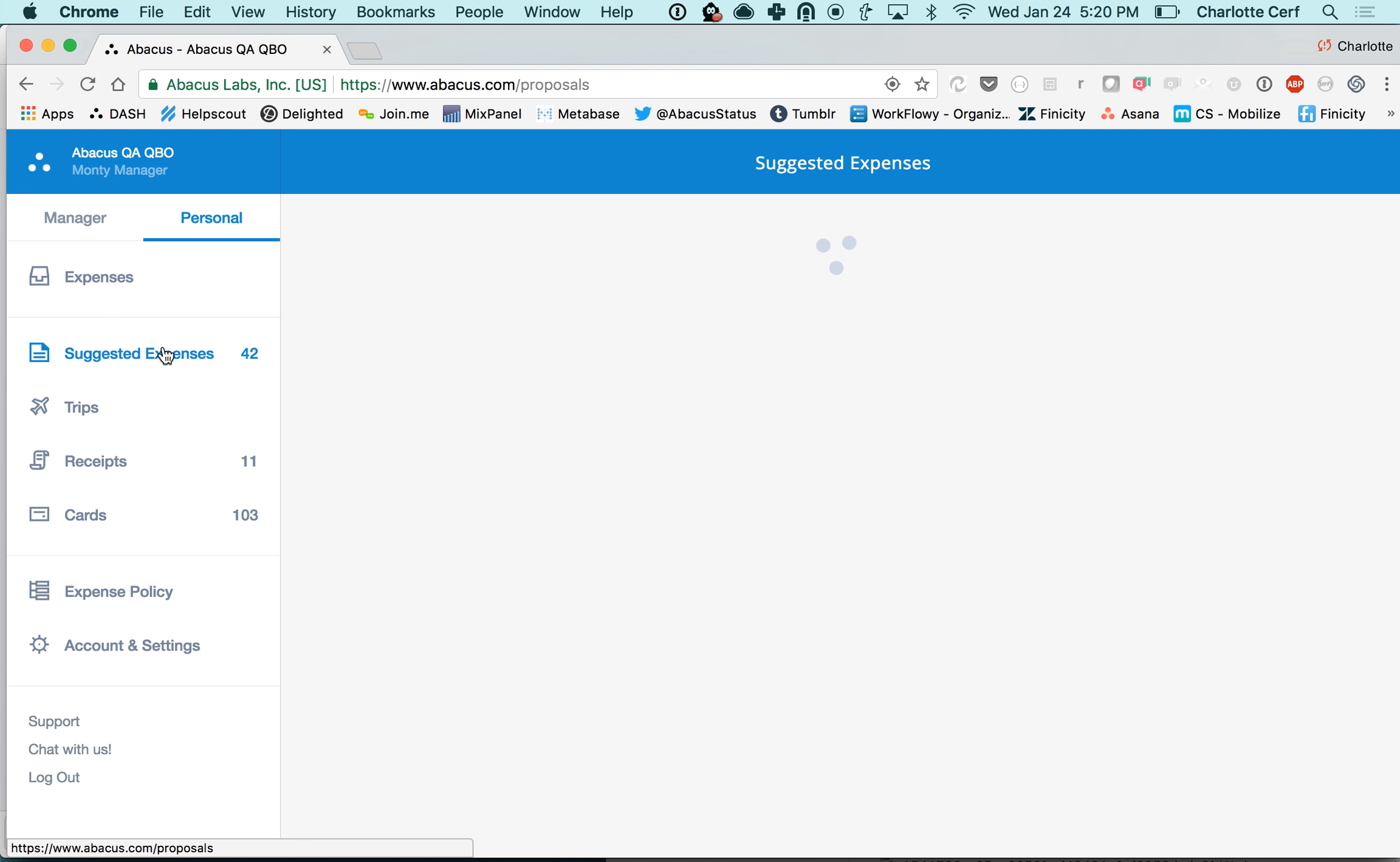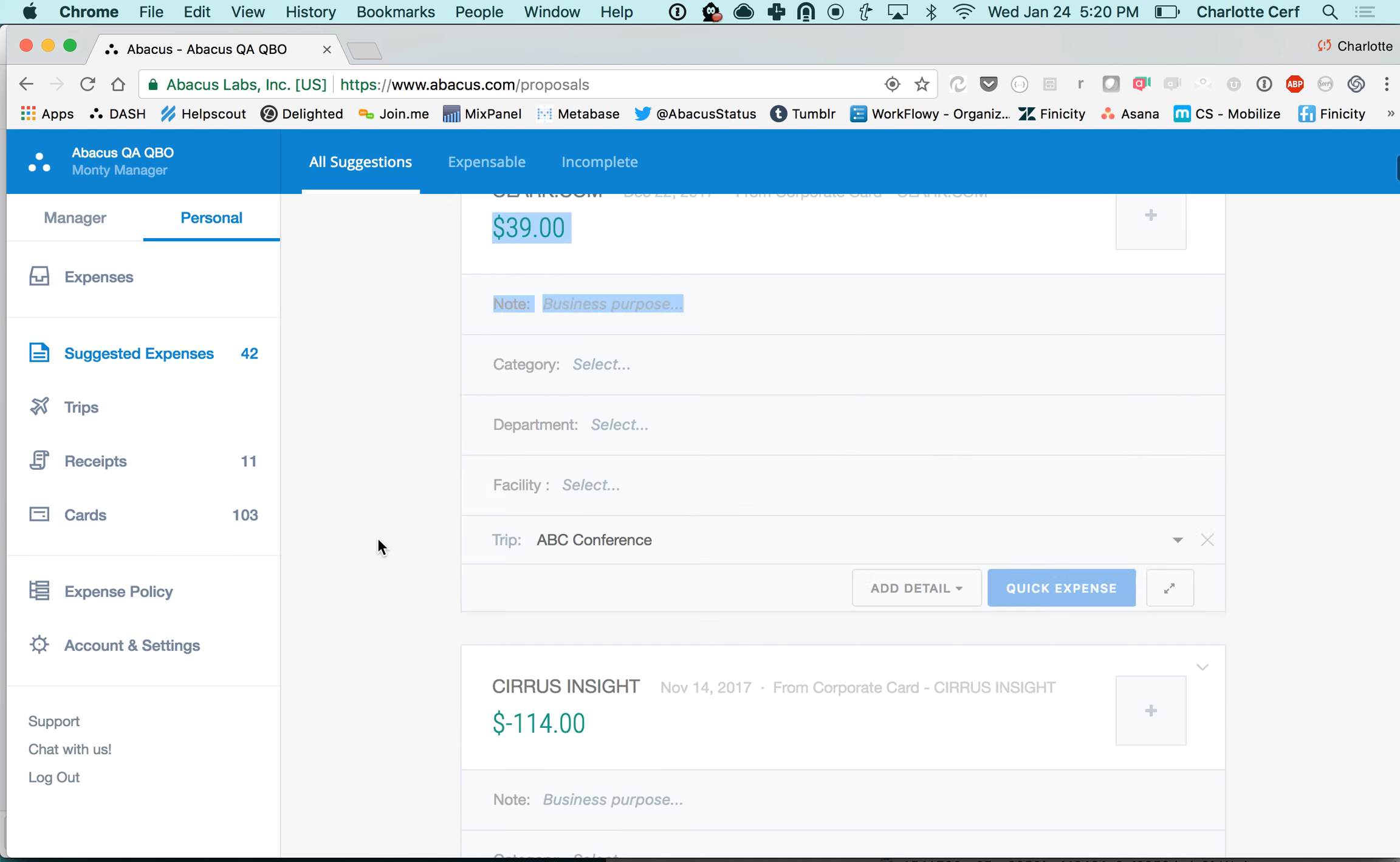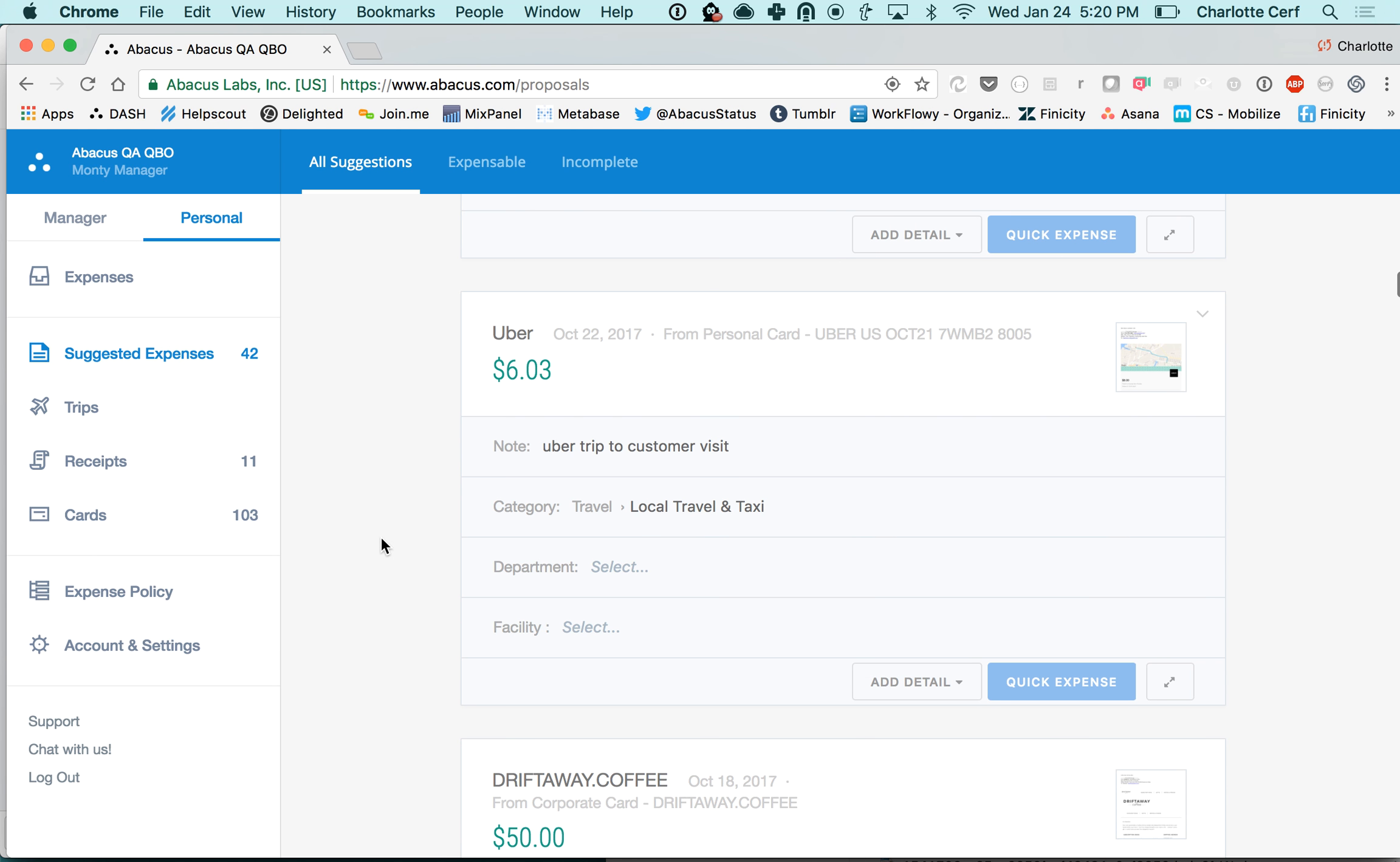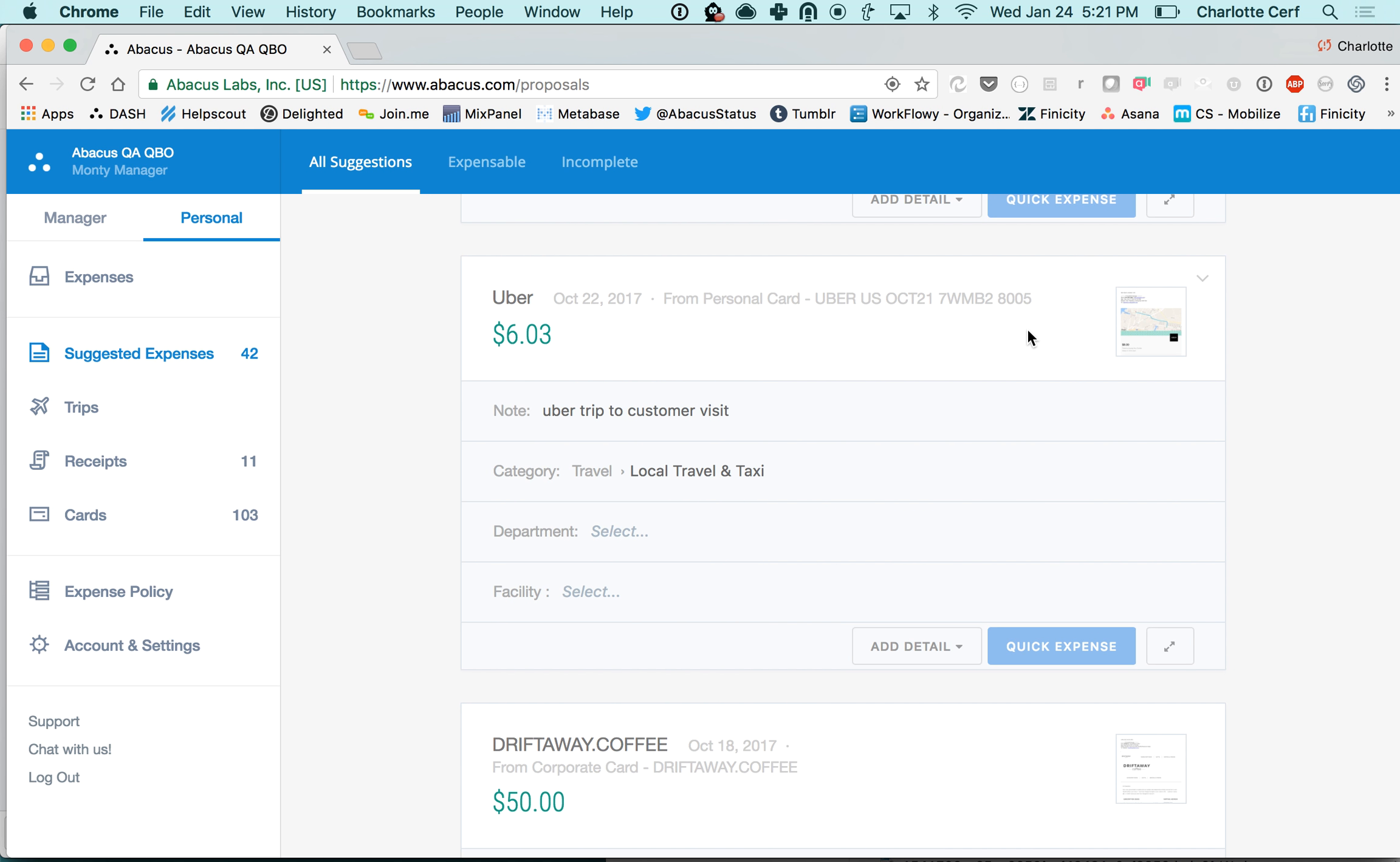We'll give this a second to load here. This is just a list of your suggested expenses. This will be all your credit card transactions, and if there have already been a receipt saved in your account like there has been for this Uber, it will have matched with that transaction already.